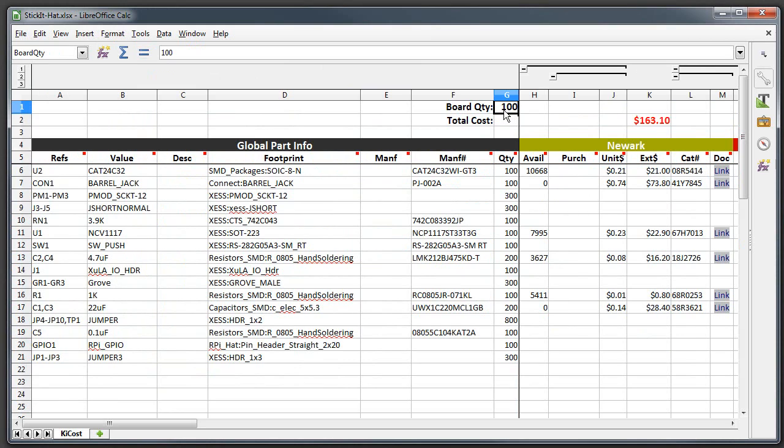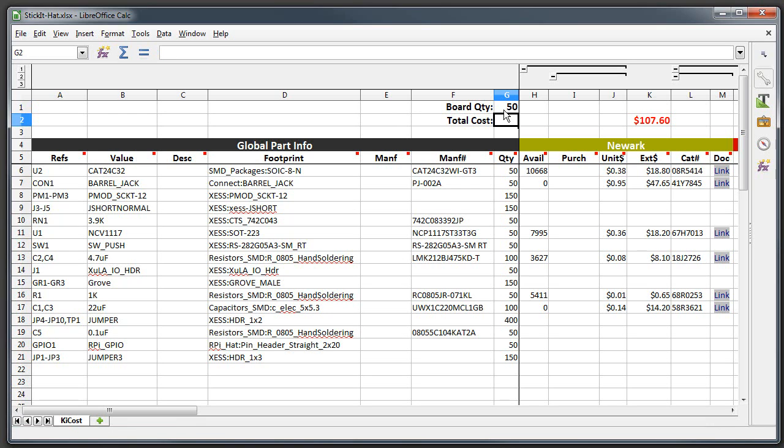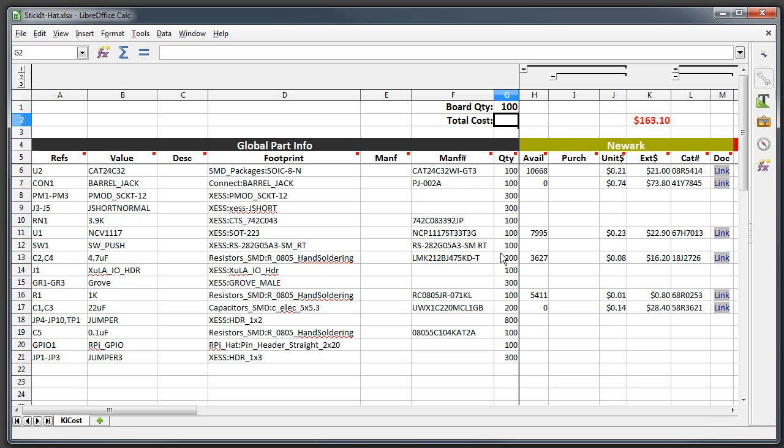Okay, the most important cell is the board quantity. This is where you enter the number of boards you want to build. Right now it defaults to 100 but you can type any number you want on there and things will change accordingly. Let's stick at 100 for now. This is the global part information over here, gives you the part references from your schematic, the values from your schematic.